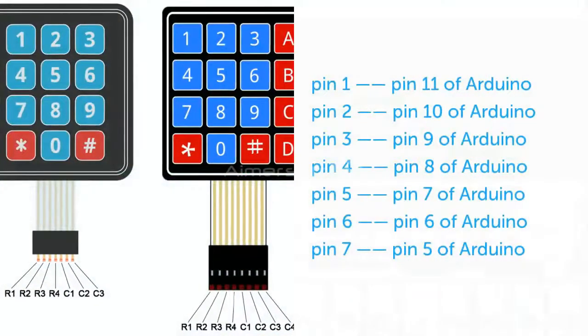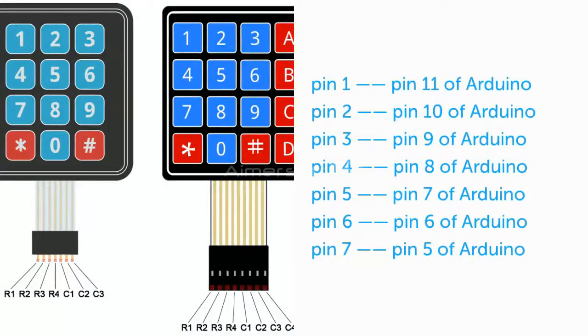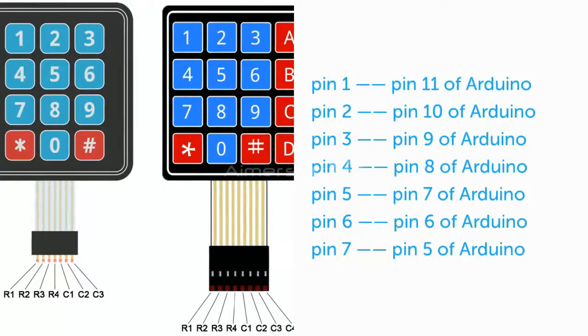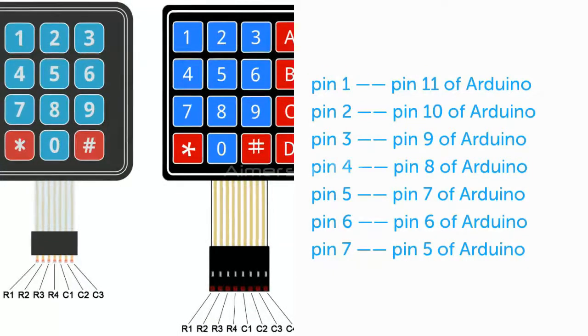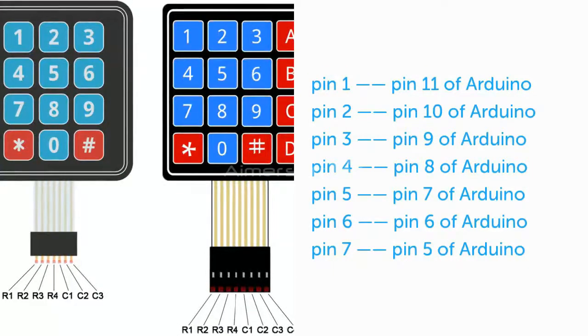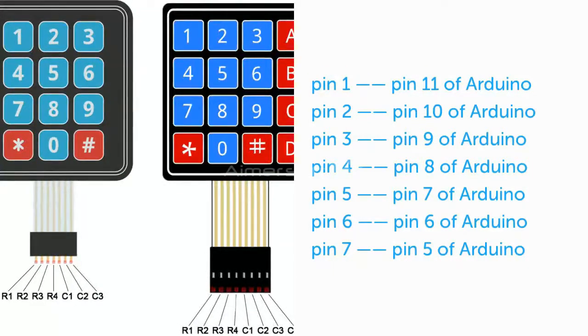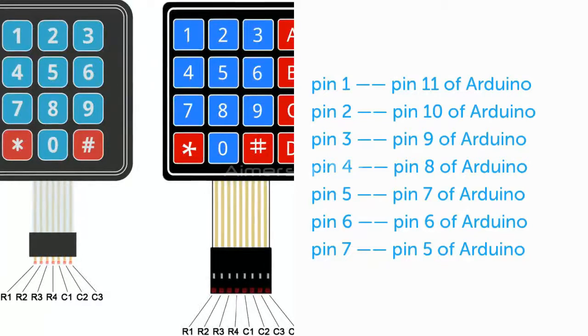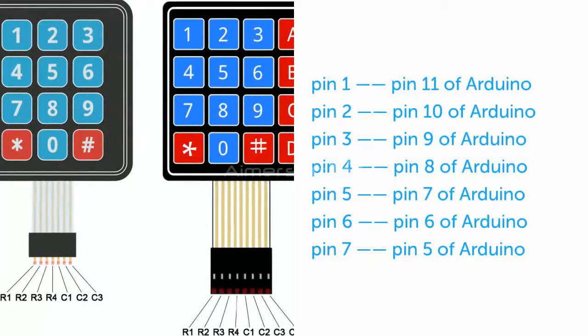Now coming to the connections for keypad. Keypad contains 4 rows and 4 columns. Row 1, Row 2, Row 3, Row 4 are Pin 1, Pin 2, Pin 3, Pin 4.